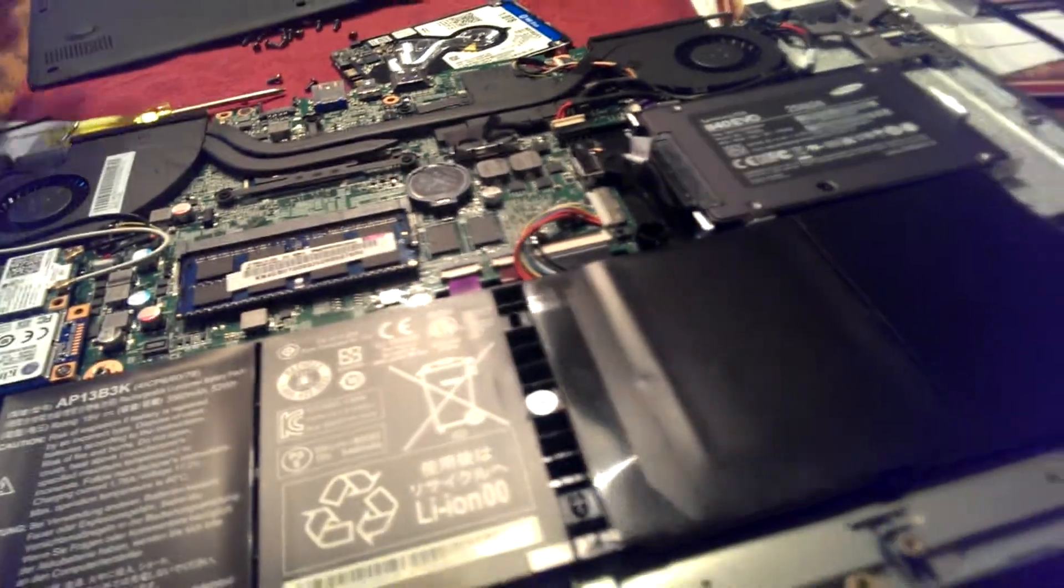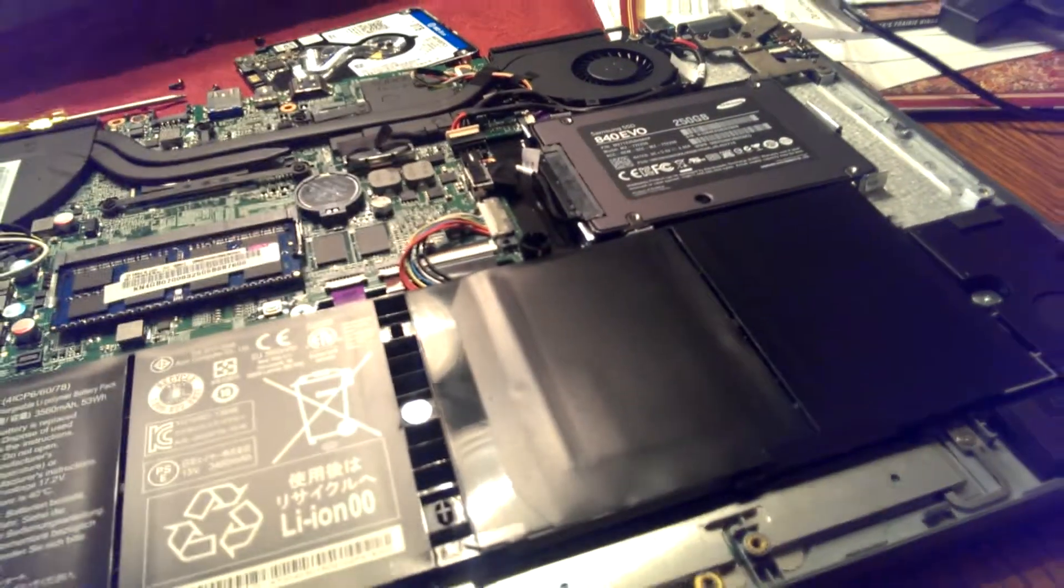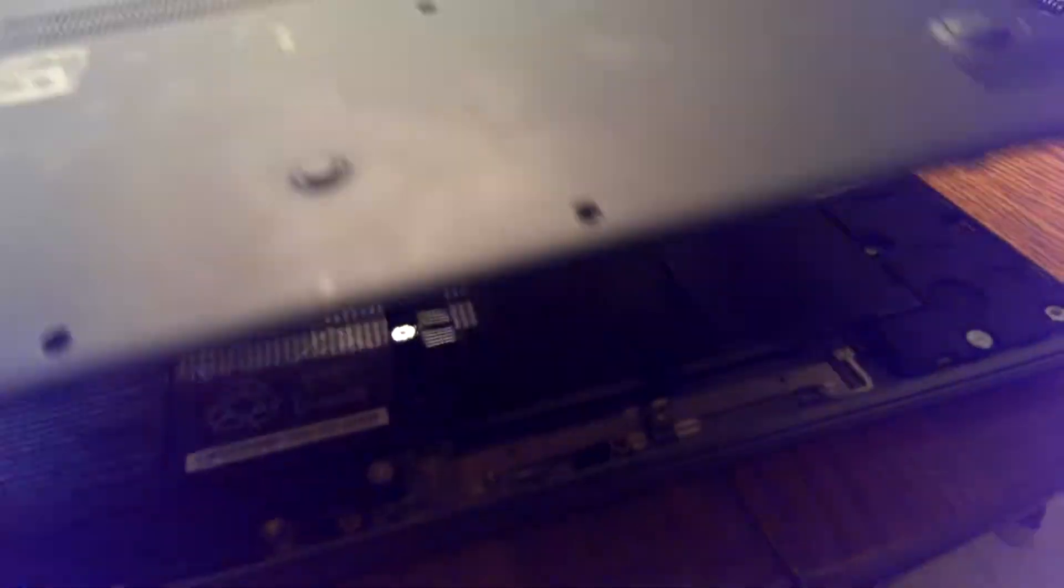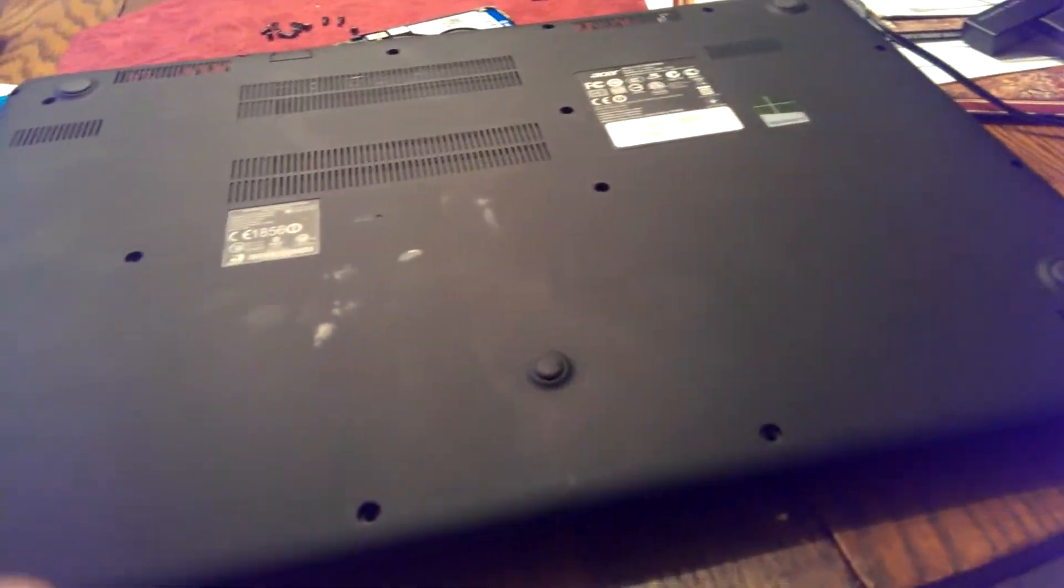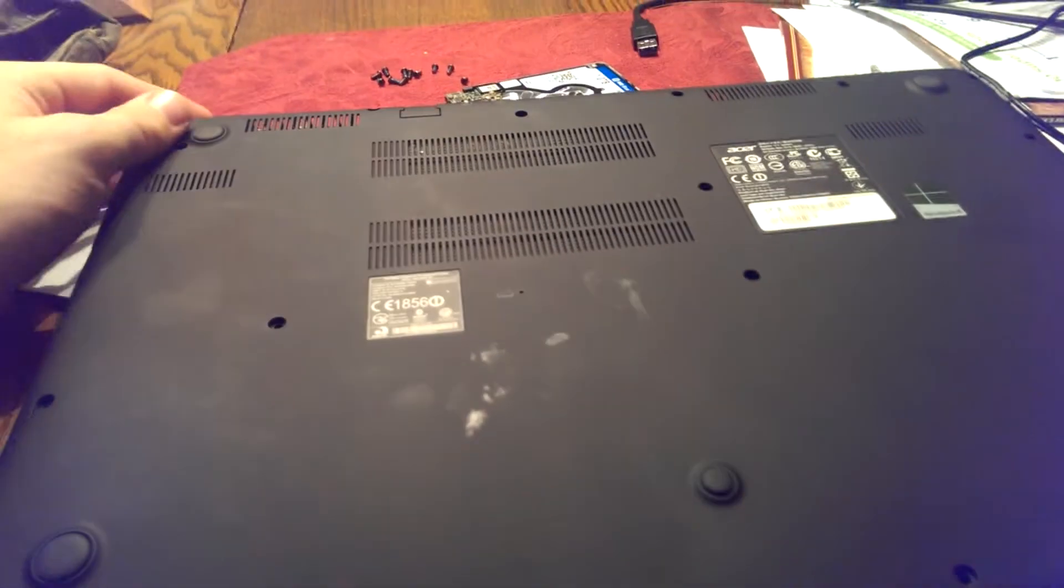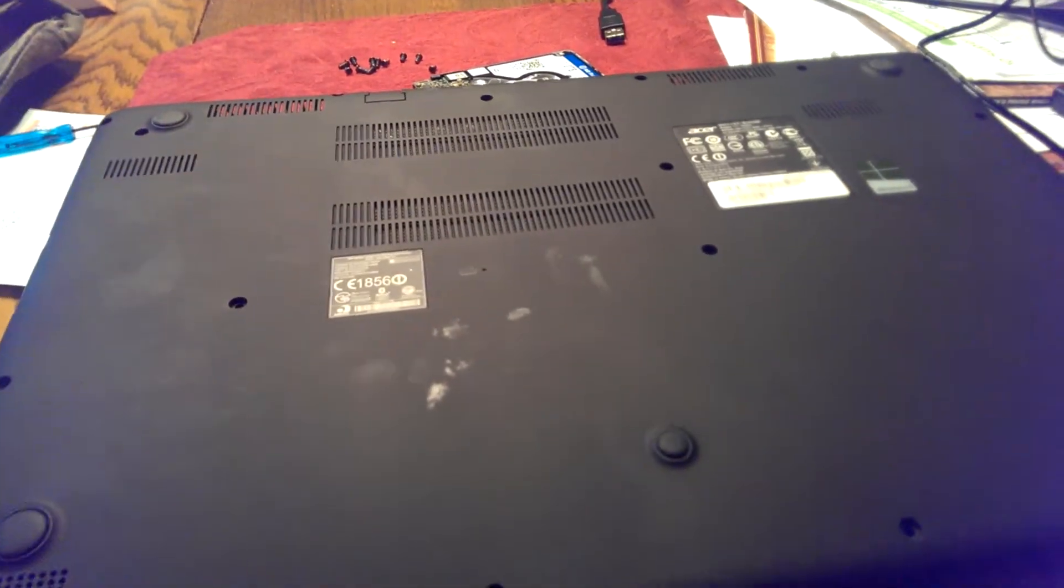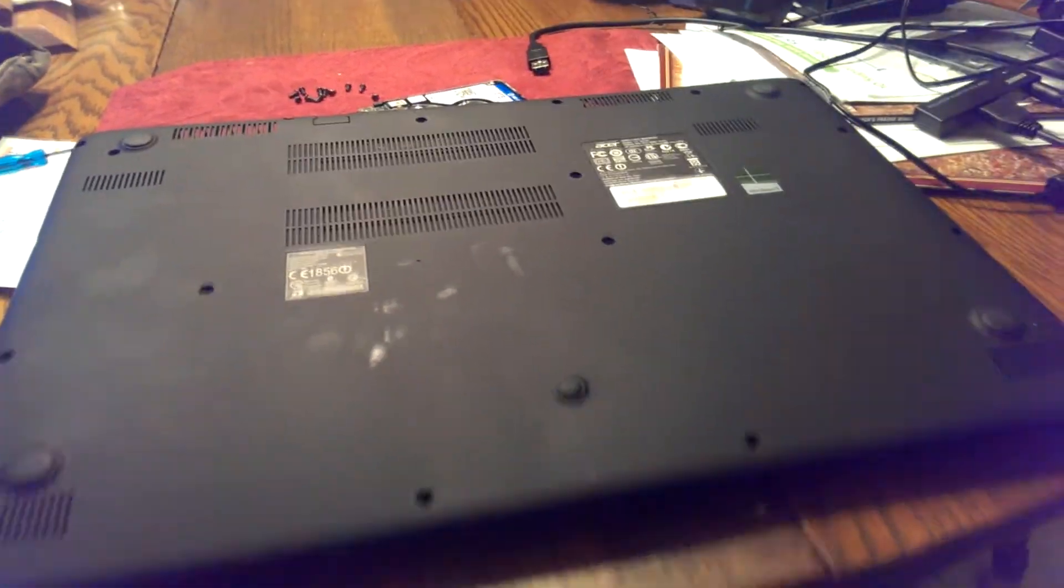Hope that helps you. When you're putting everything back on, just place the cover on, re-screw all of your screws, and you're good to go.